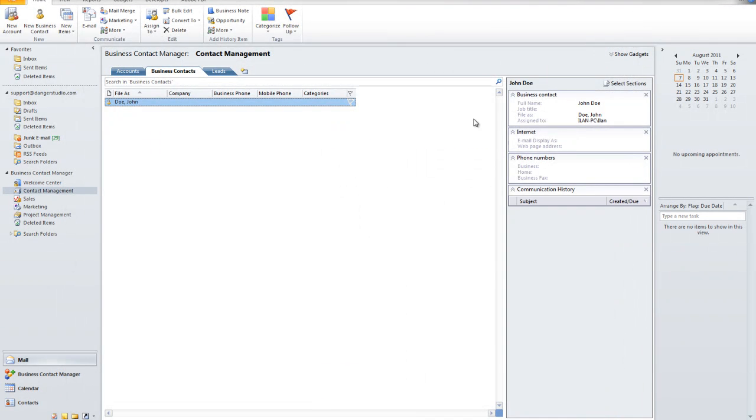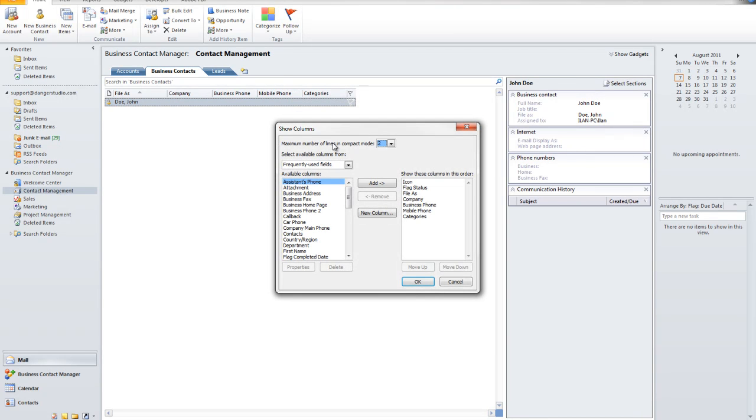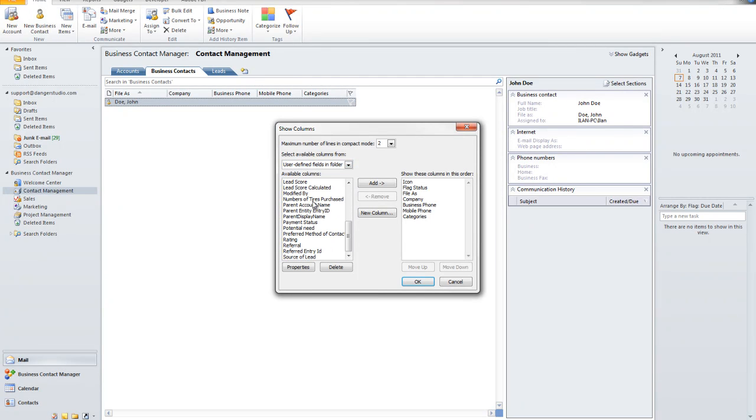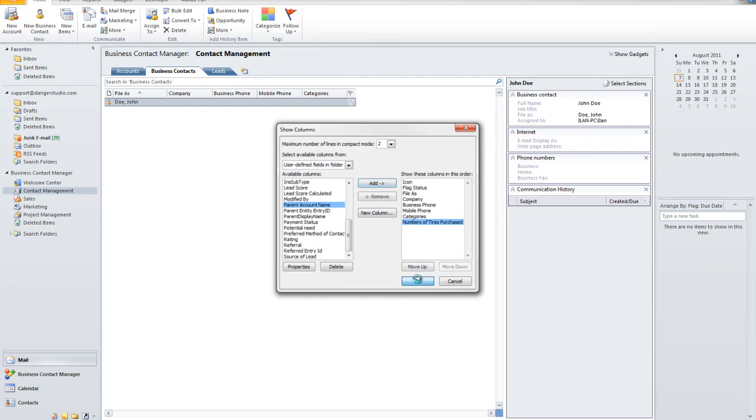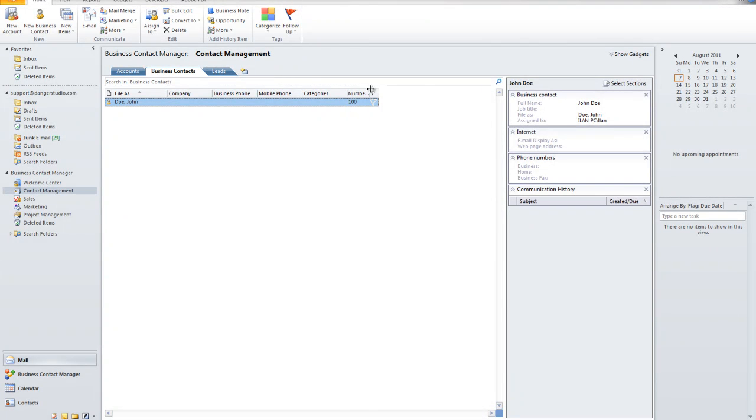Now the very beauty of this is I can actually add that field right here into my view. And I can customize this in a way where I'm able to see it all the time. So here I have John Doe. And here I see number of tires purchased. And I'm able to see that John purchased 100 tires. And I can actually have a running list.